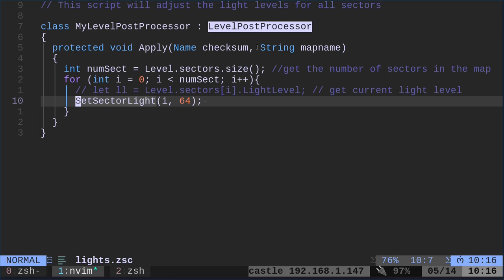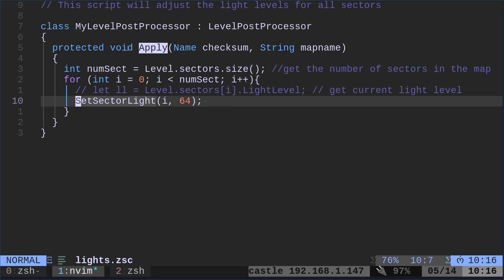This is a class. There's going to be functions in here that run as the level is being built. Like the game is starting. It's going to make some modifications as it's loading. So we're going to apply, we're going to run this apply function. Just know that this is going to run when the map is starting.